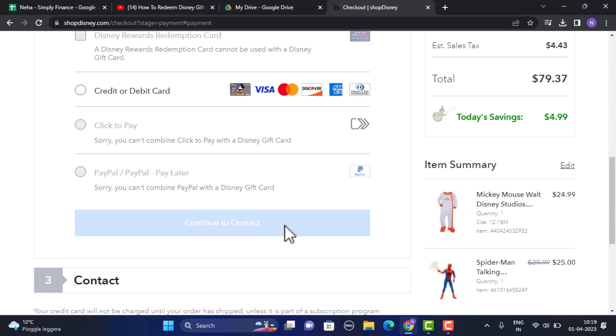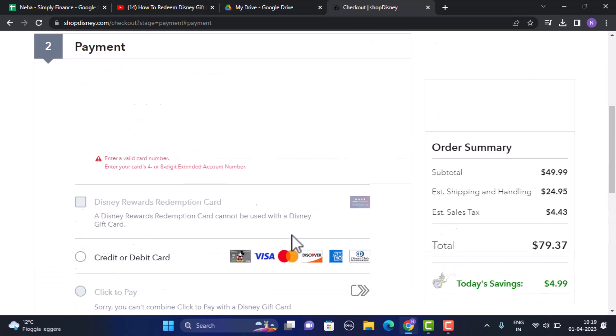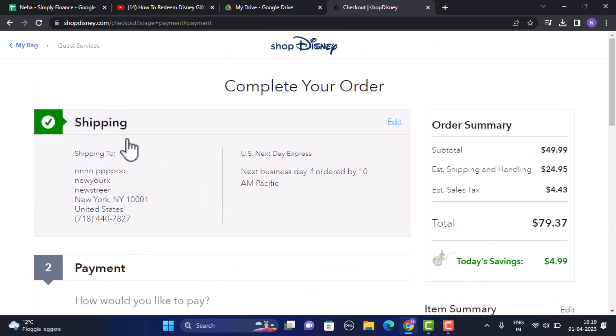So in this way you can redeem your Disney gift card. That is all for this video. I hope the video was helpful. Make sure to like, share, and subscribe to our channel. Thank you for watching.